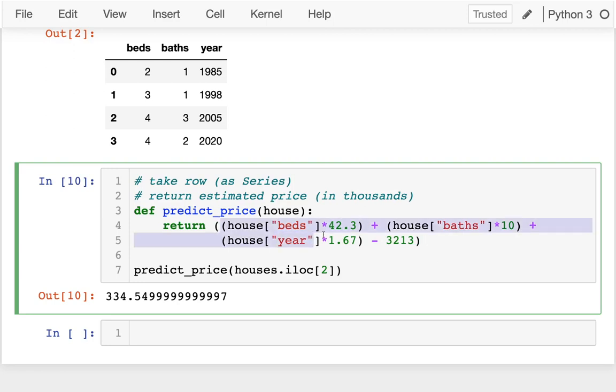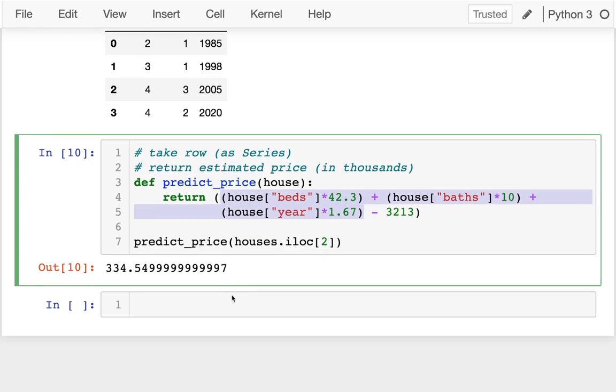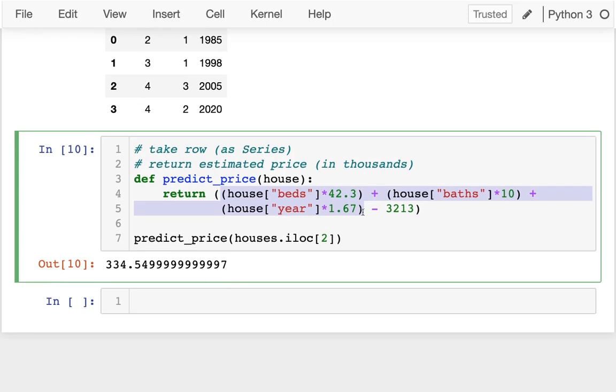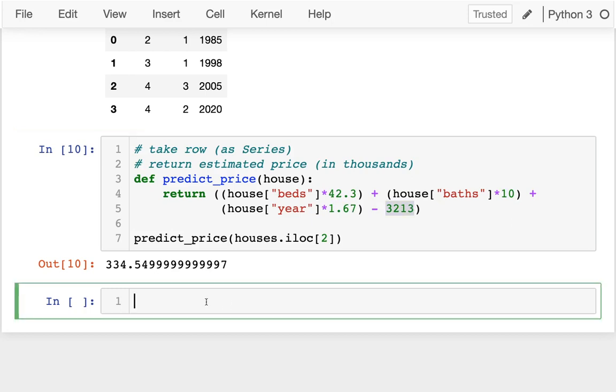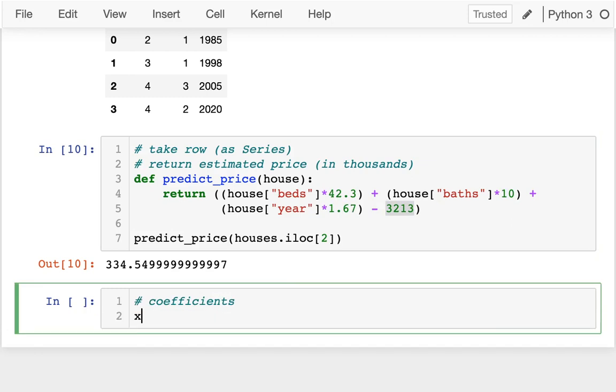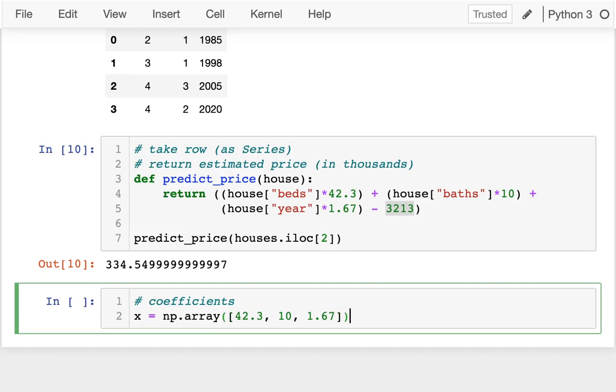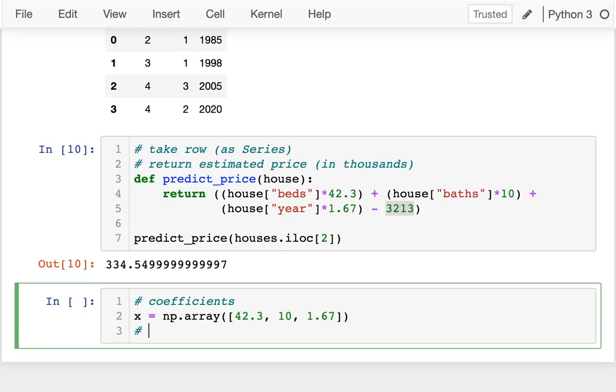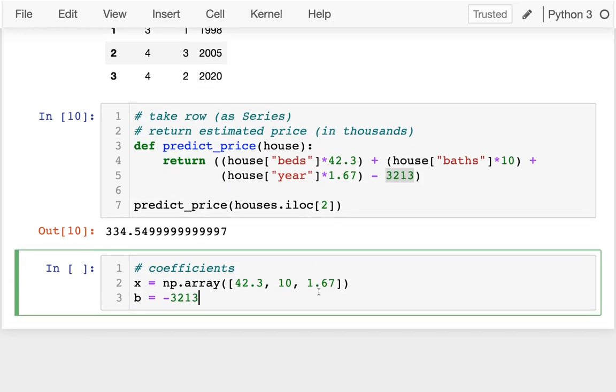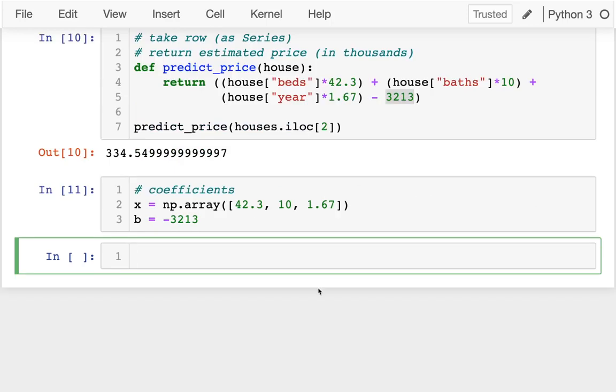So back on track. How can I do this doing the dot product? What I need to do is I need to capture these three pieces in a vector. So these will be my coefficients. It's kind of strange, but in a lot of cases I'll actually use x for our coefficients. I want to create an array here. So 42.3, 10, 1.67. And then I have my b value, which is kind of an intercept. It's going to be negative 3213.